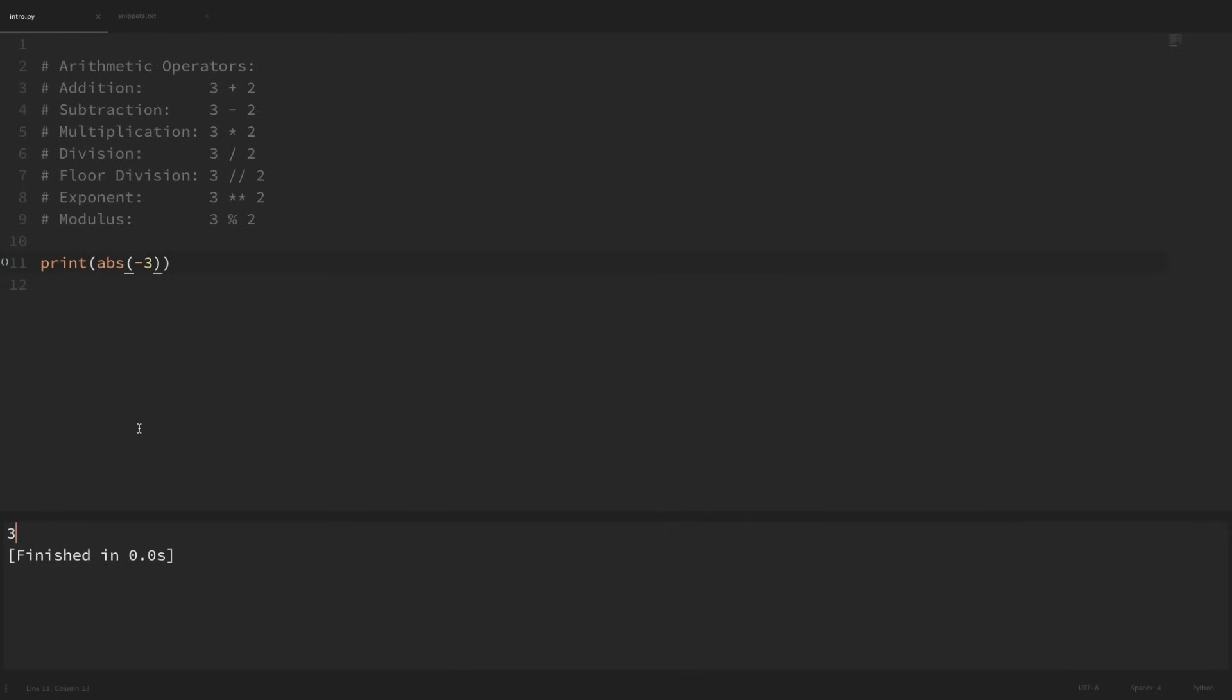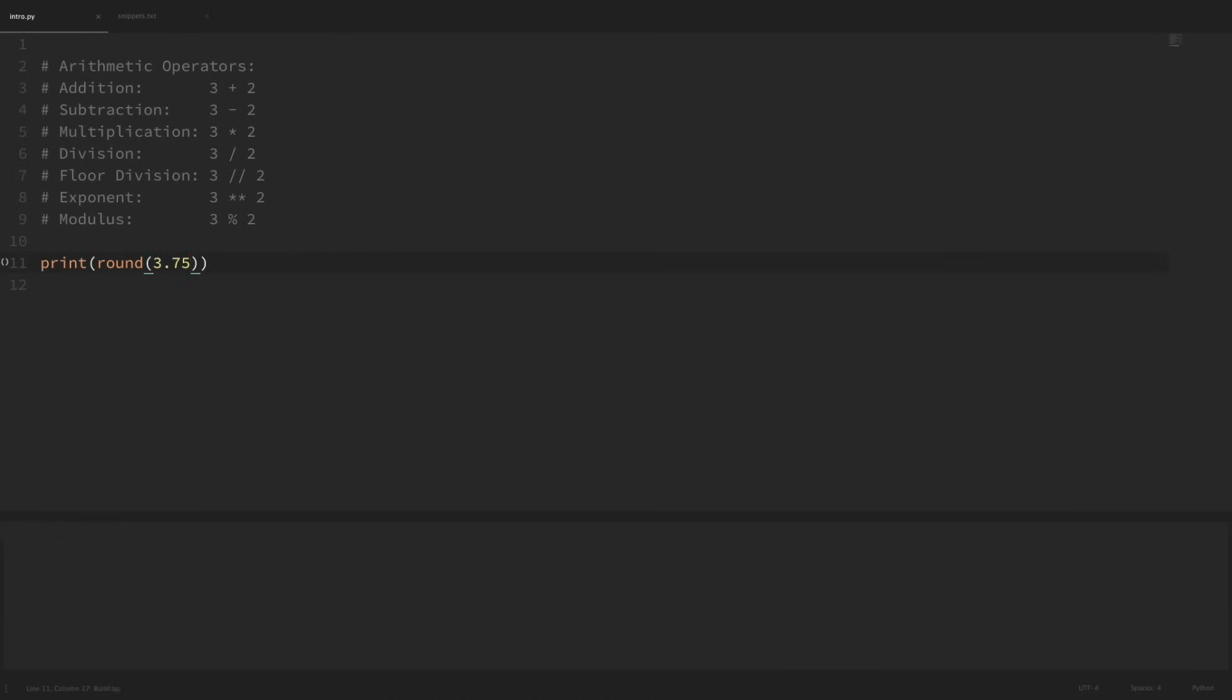Now another built-in function that we have is round. By default, this will round our values to the nearest integer value. If we print the round of 3.75 and run that, we can see that 3.75 rounded up to 4. We can also pass a second argument into our round function that tells it how many digits that we want to round to. If we pass in a 1 as a second argument, we're saying we want to round to the first digit after the decimal. We can see that rounded to 3.8.